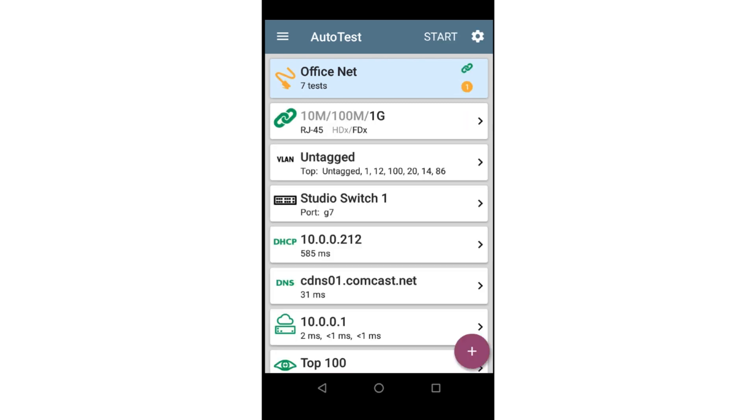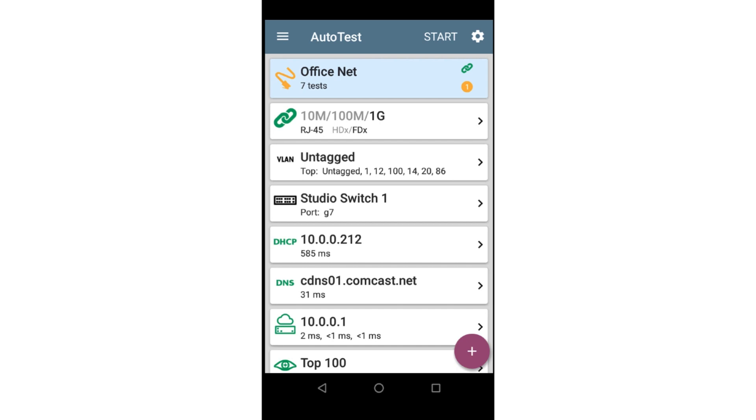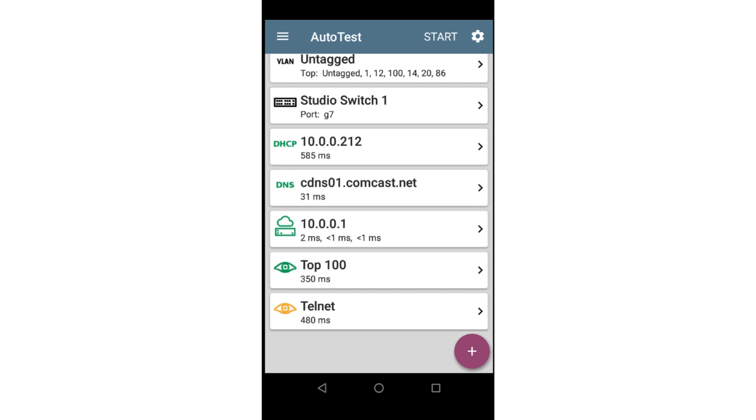We can see the results as the test was run. Once the test completes, the test summary card at the top of the screen shows that we have one warning. All the cards on the screen are green, so let's scroll down and find the warning. Here we can see the Telnet test target returned a warning.